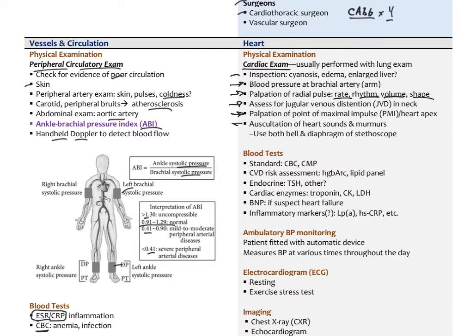Then we listen to the heart at four different positions using both the bell and diaphragm of the stethoscope. We listen for the normal S1 and S2, and whether there's an S3, S4, or any other murmurs, rubs, or gallops.